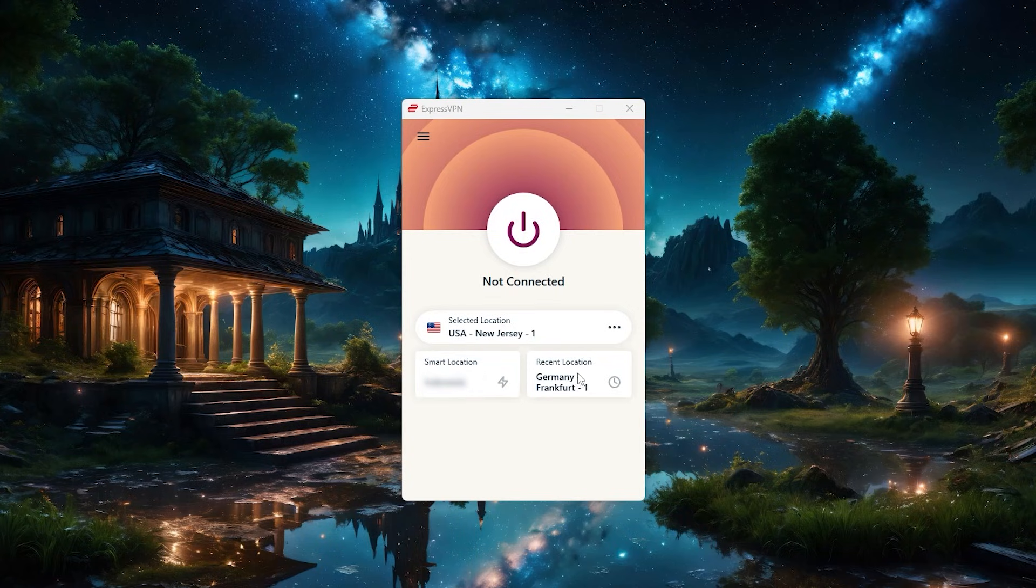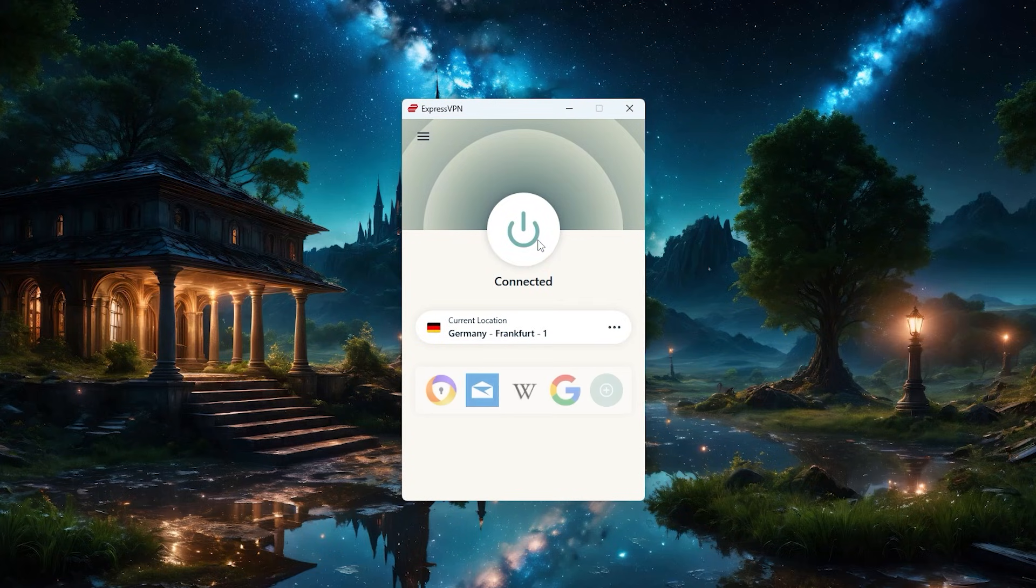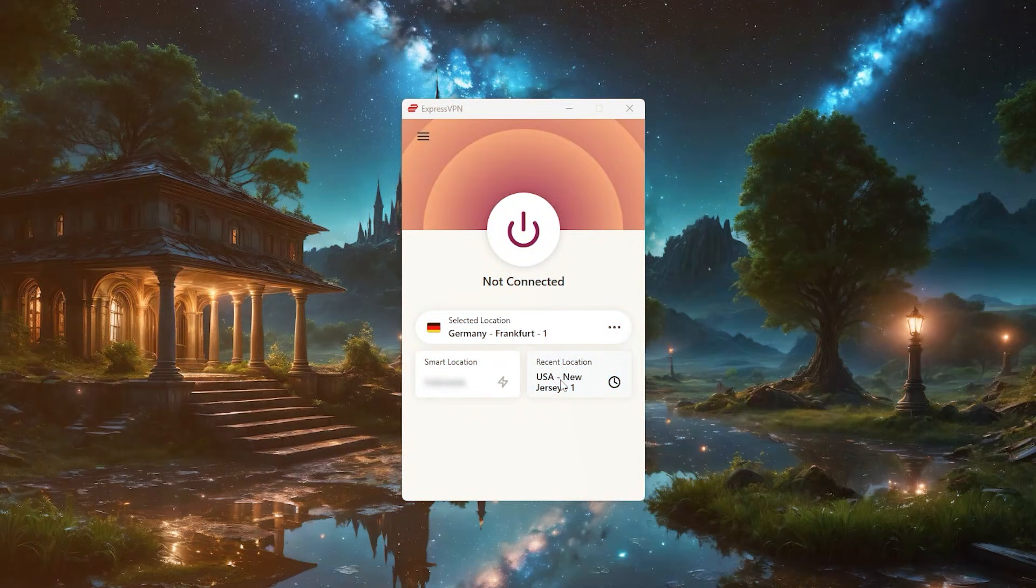Right next to smart location, you're going to have the most recent VPN server you've connected to. So if you frequently connect to the same country, you can just click on it and it'll connect you to that country.